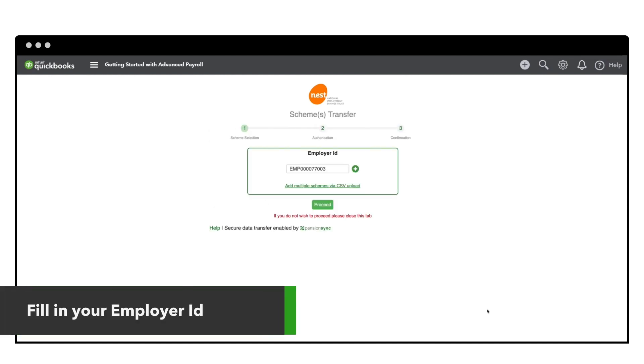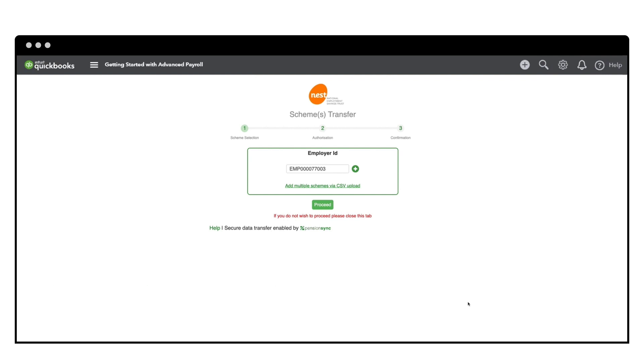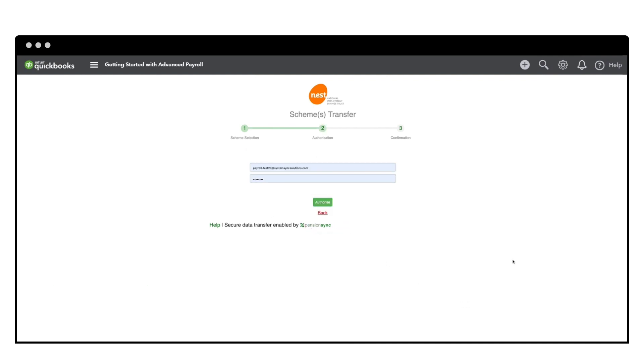You'll have the option of adding multiple schemes via the CSV Upload, before being asked to input your authorisation credentials.